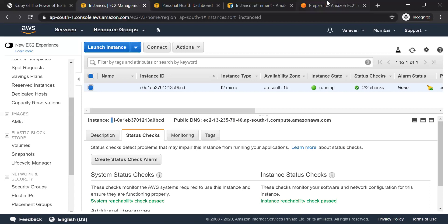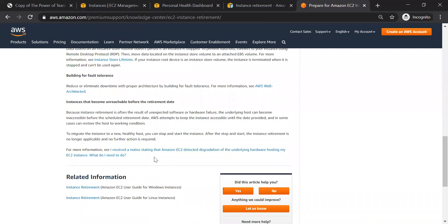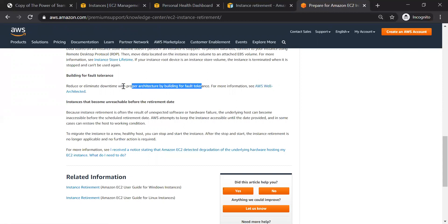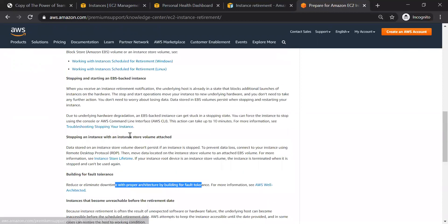If you are an architect at a high level, for example M5 X-Large, you will be able to design a high-level architecture. That's the best practice. If you are fault tolerant, you will be able to get a good architecture. If you have an EBS volume, you may have to add an instance store volume, and you can move the data.